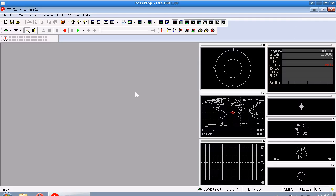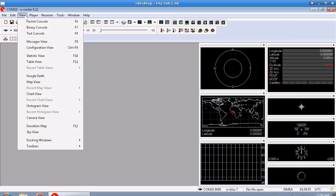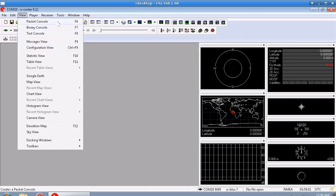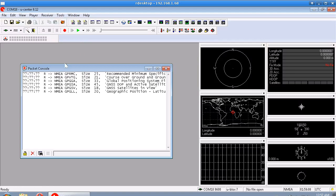So anyway, we can't see anything happening over here because there's nothing valid. But what we can do is look under the view menu. There's a bunch of views and consoles that we can see. And I just want to look at the top three for now. So the first one is Packet Console.